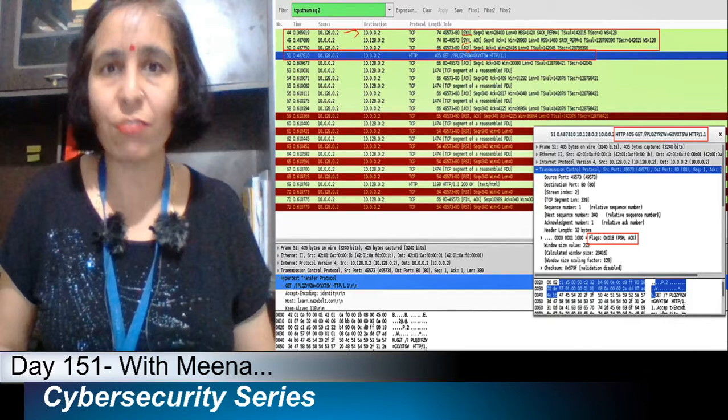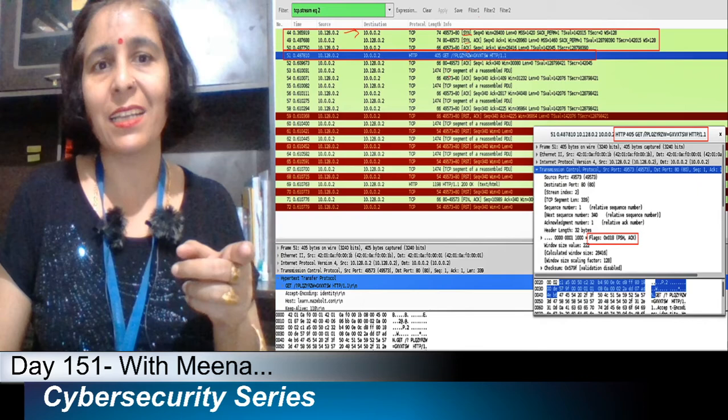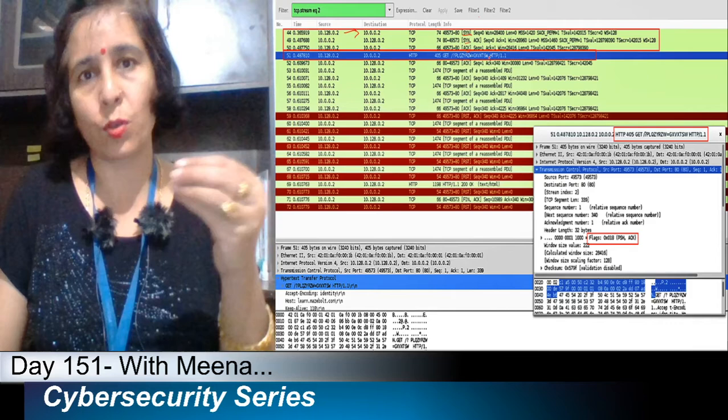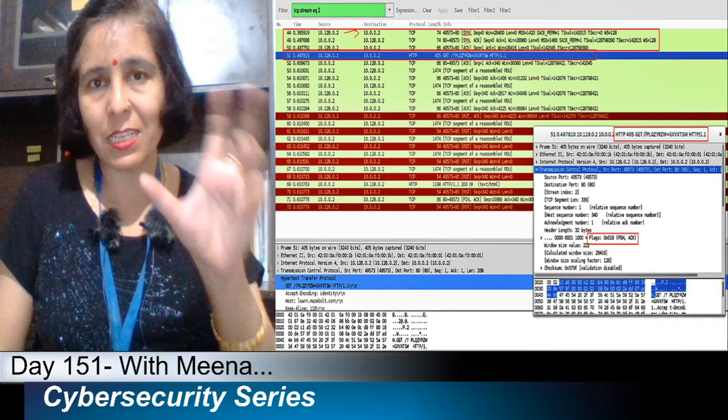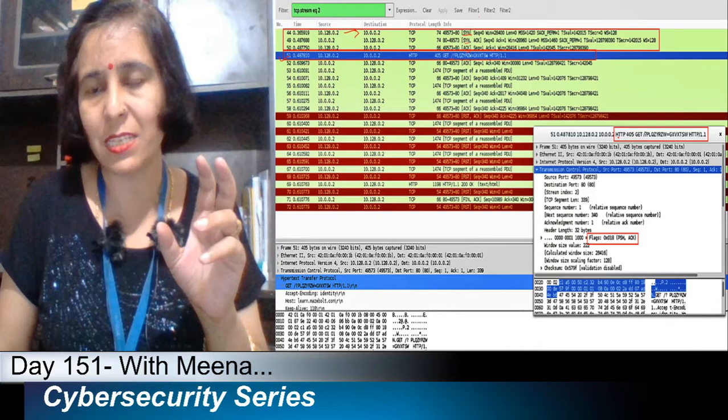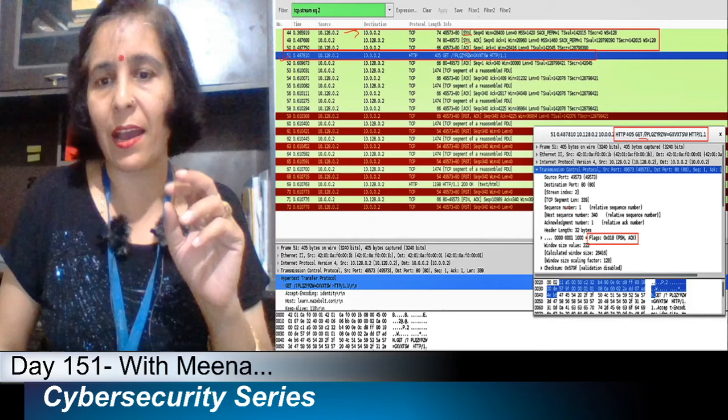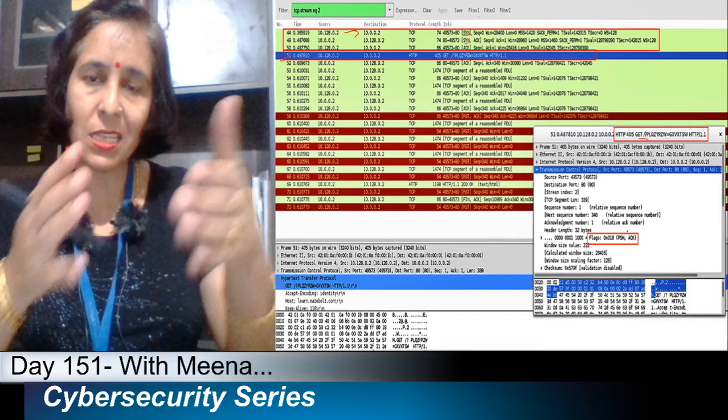After this connection is established, the client will send a GET request with a random input. When we look at the detail of packet number 51, we can see this is the HTTP GET request and here are the FIN and ACK flags. This is captured through Wireshark. You can also see another request sent by another user.